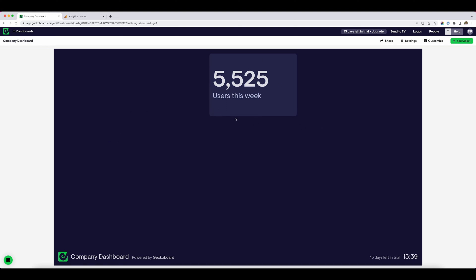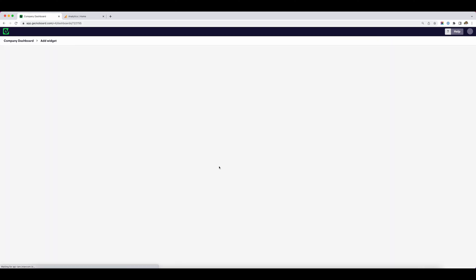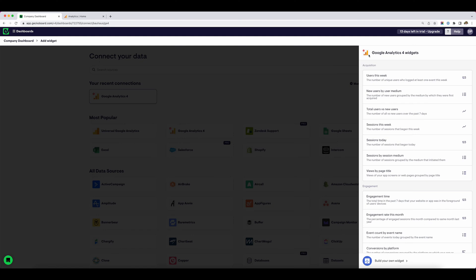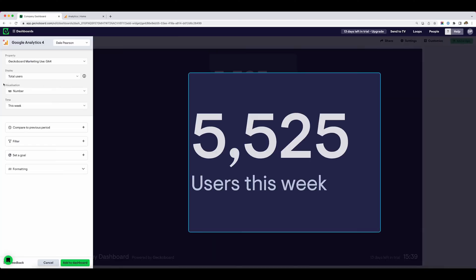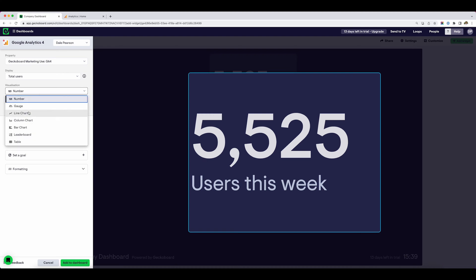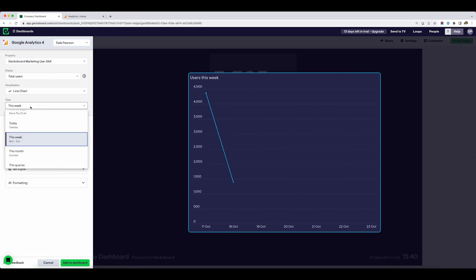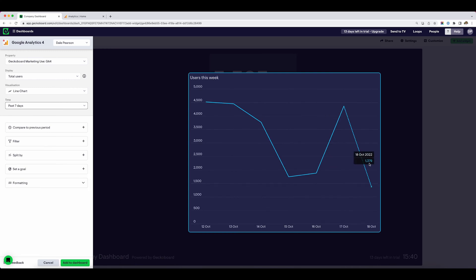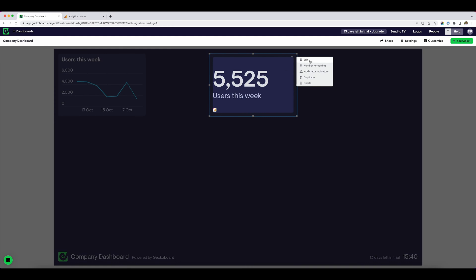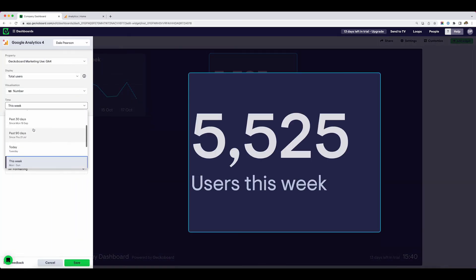I'm going to show you some of the things we can do. This is the number of users this week. I also want to see this as a line chart, so I'm going to add another widget, select GA4 data again, and select users this week again. But this time, instead of choosing a number visualization, I'm going to choose a line chart visualization. It's the start of the week, so I'm only getting the first day — so instead I'll visualize the number of users in the past seven days. I'm going to add that to the dashboard, and change the number widget to also show the past seven days so these two metrics tally up.